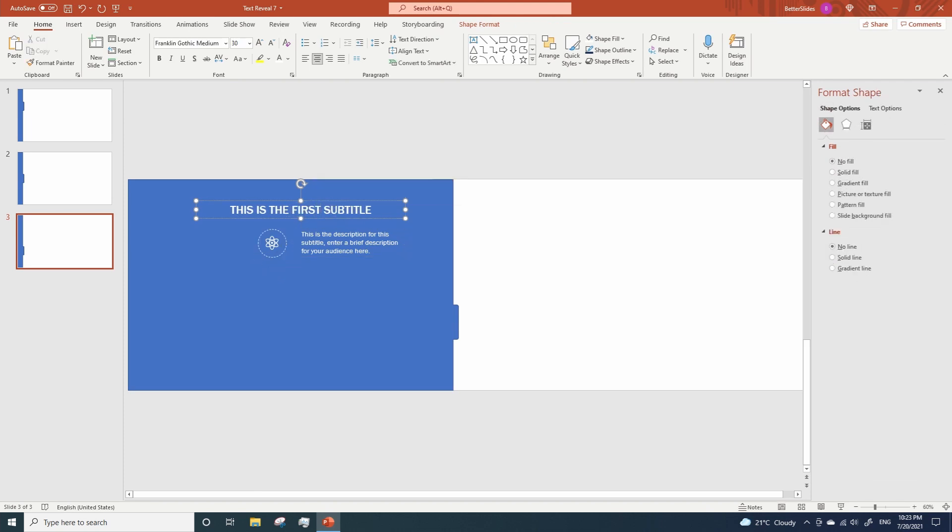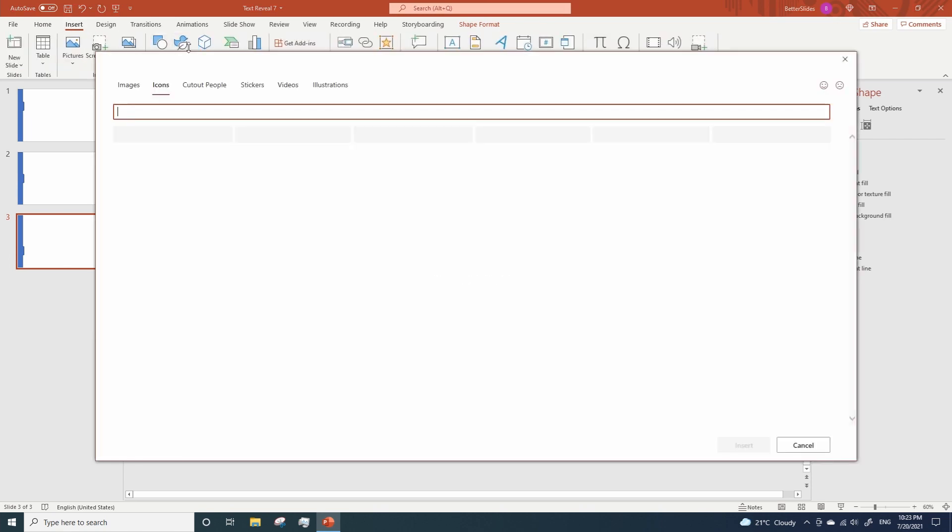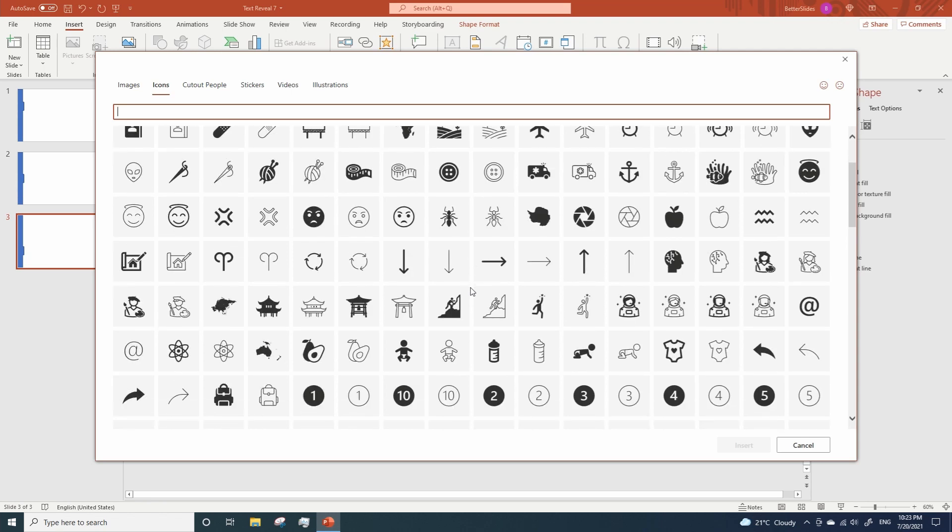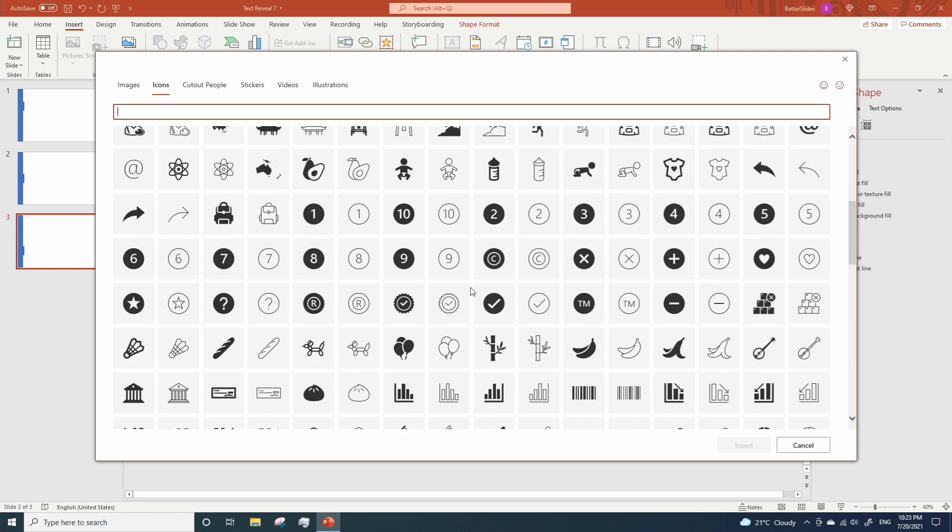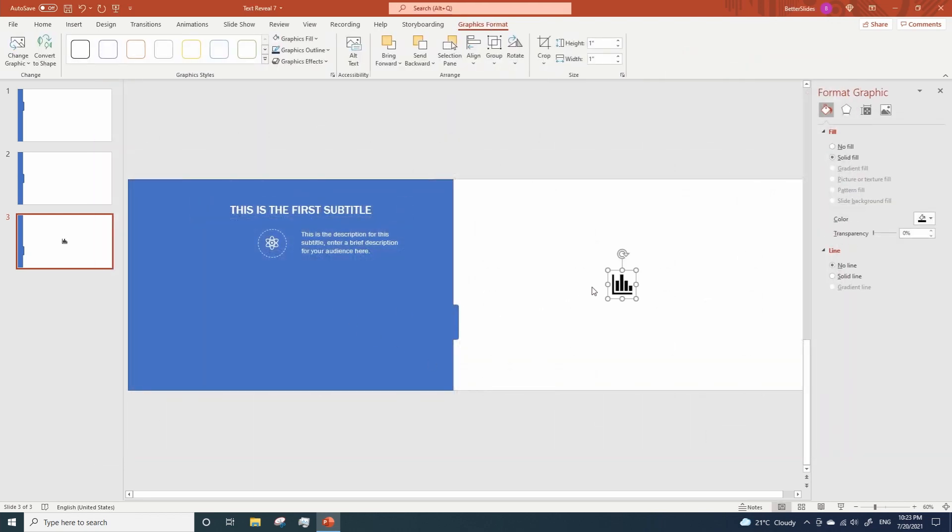Let's change the icon one more time. And we can probably use this one. And let's make the corresponding changes.